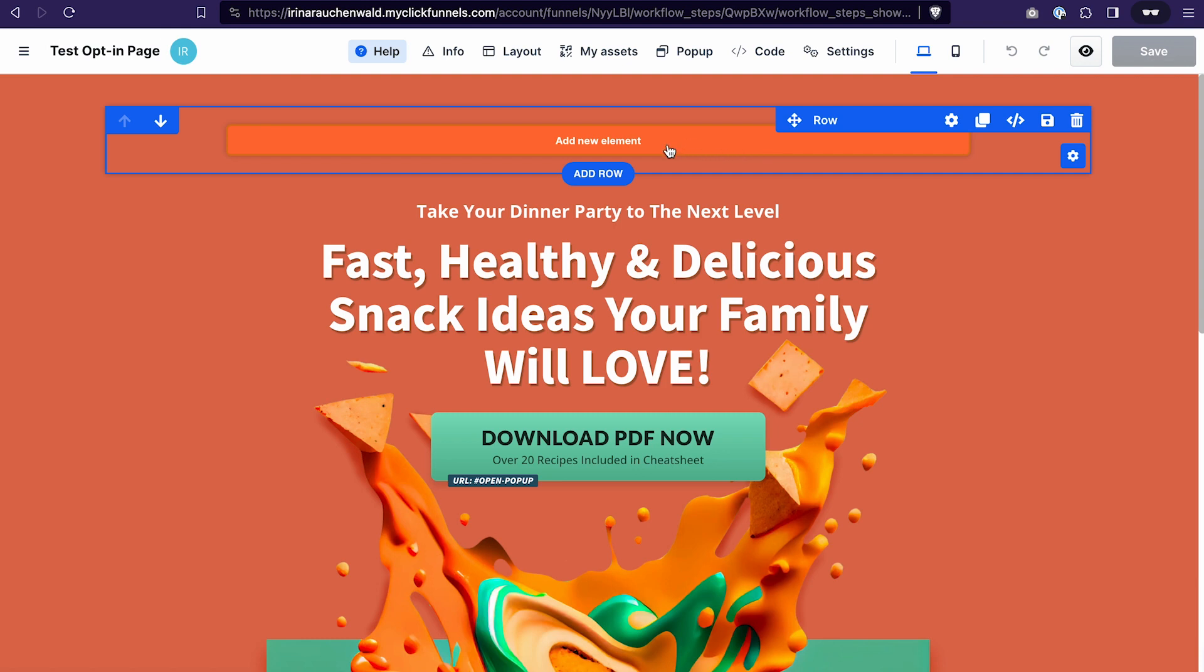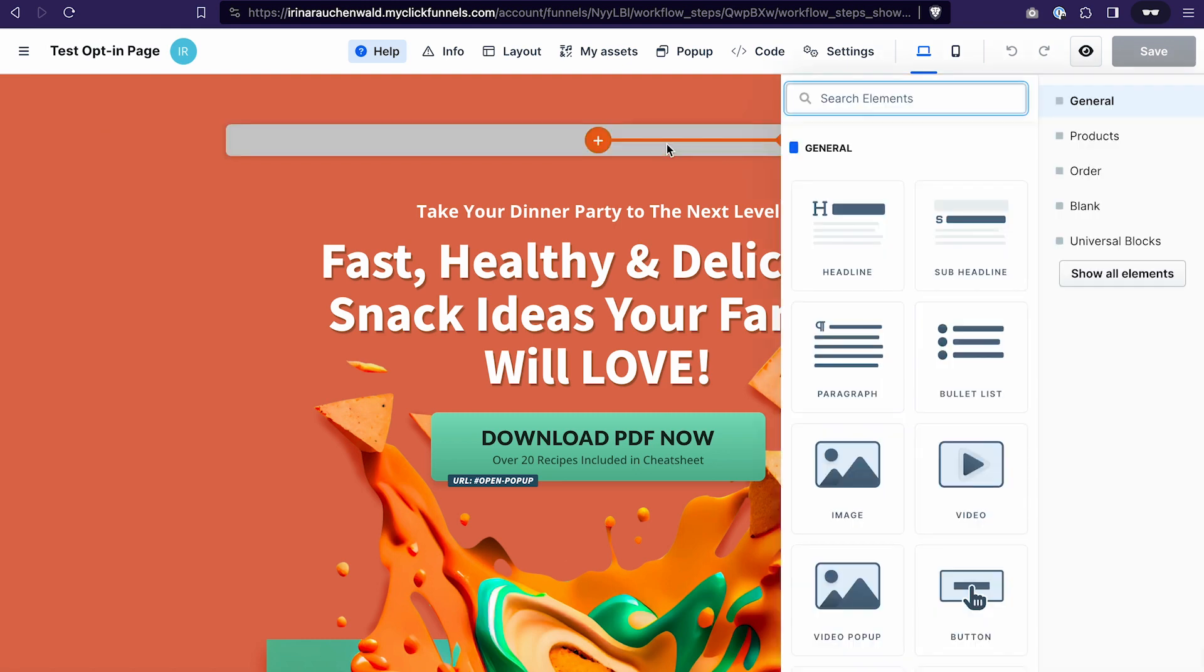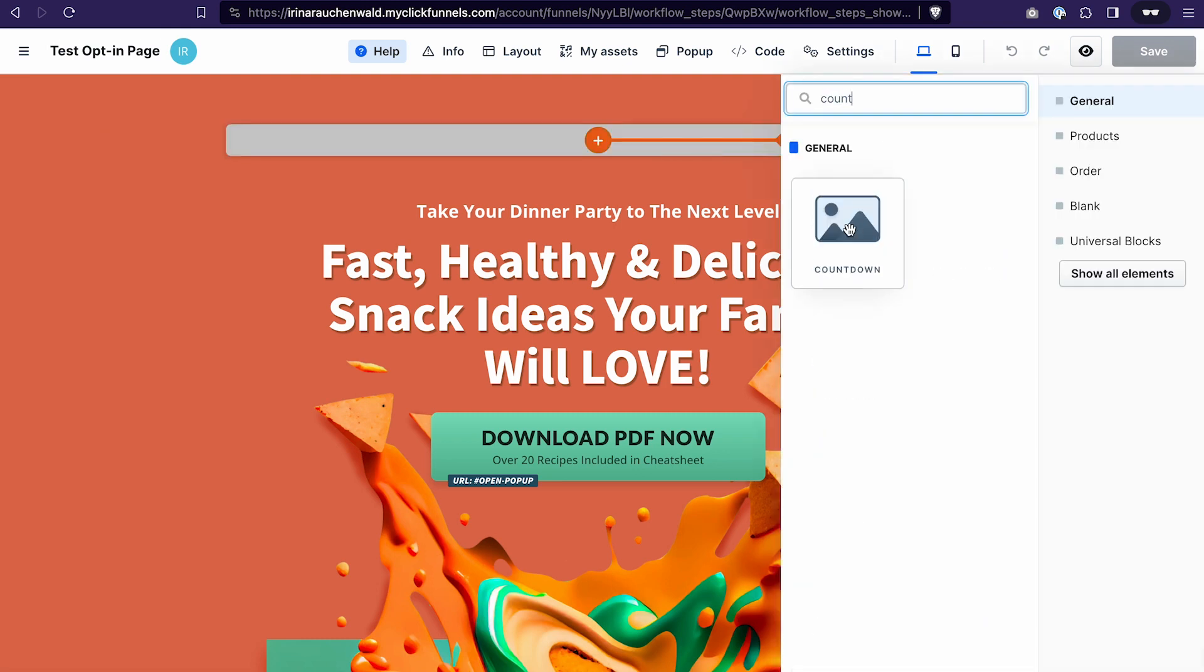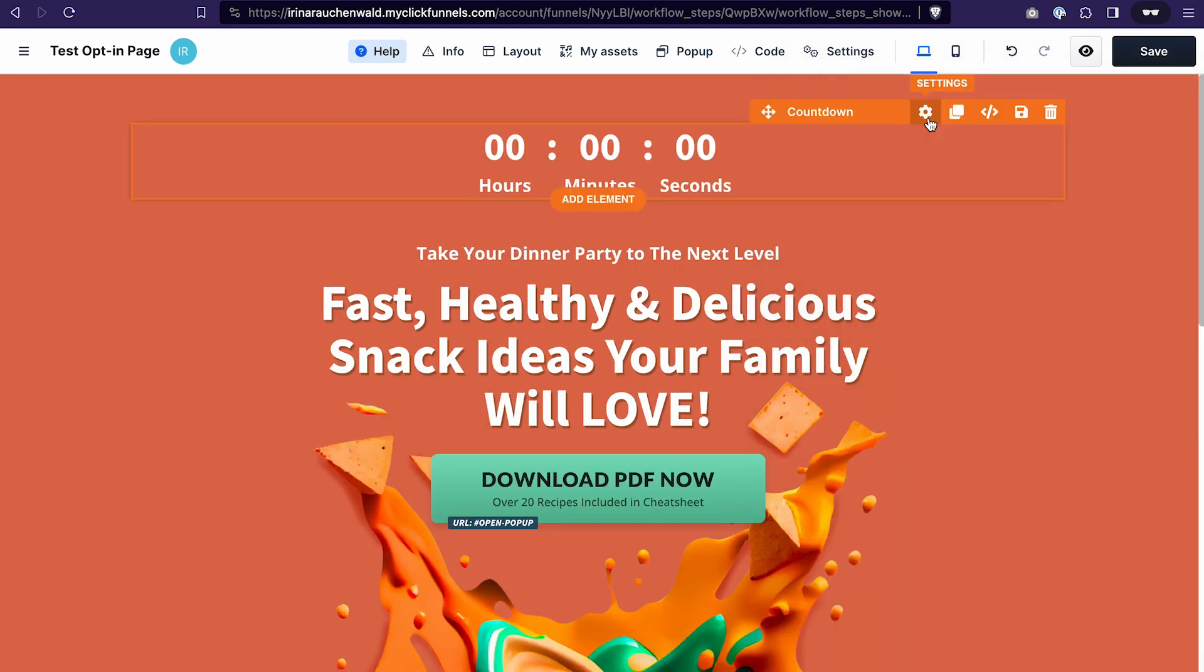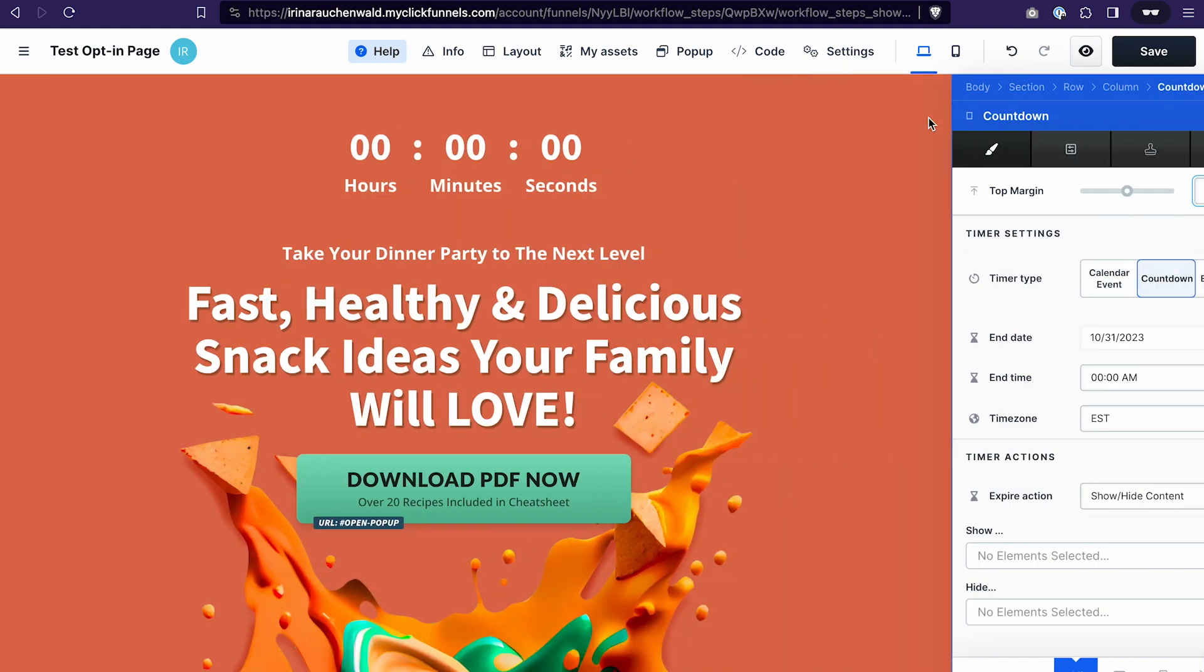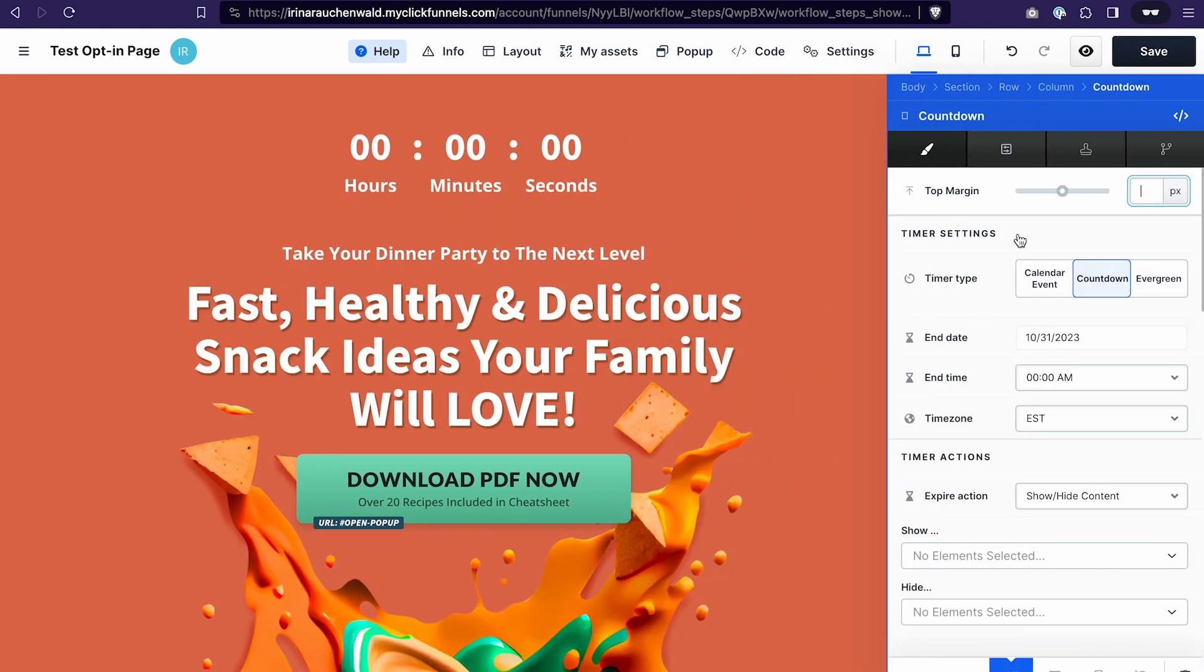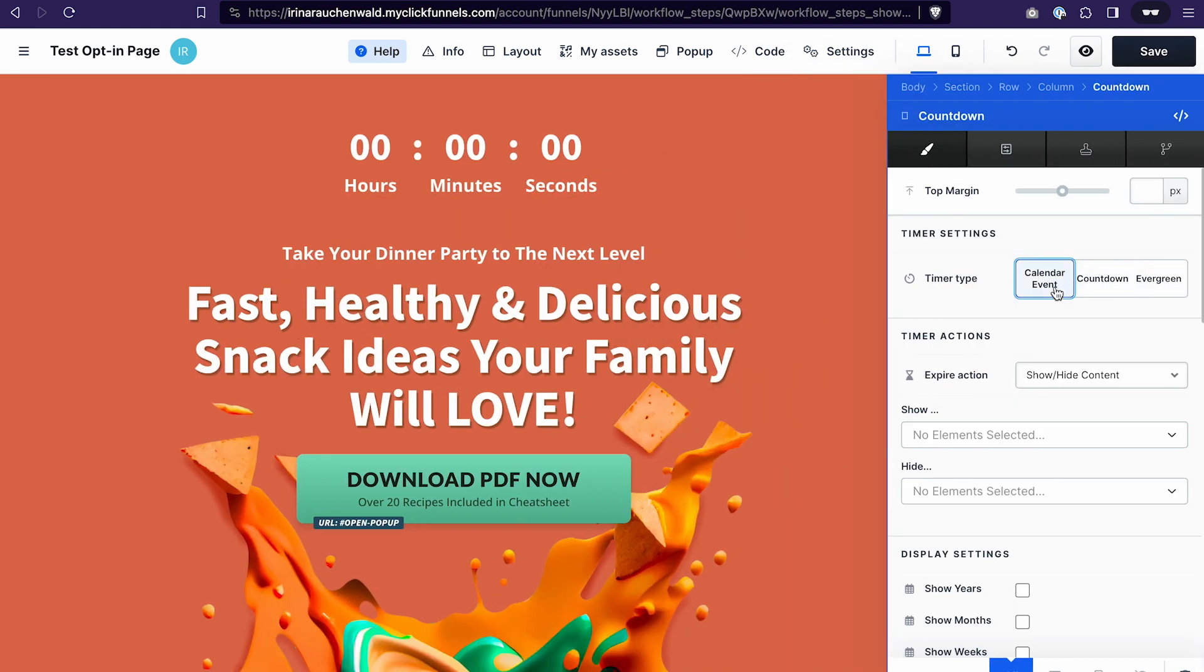Click add new element, search for a countdown. And in the countdown settings we can select the calendar event type. Please keep in mind that at the moment of recording this video, according to the help center of ClickFunnels 2.0, the event timer is still in development.